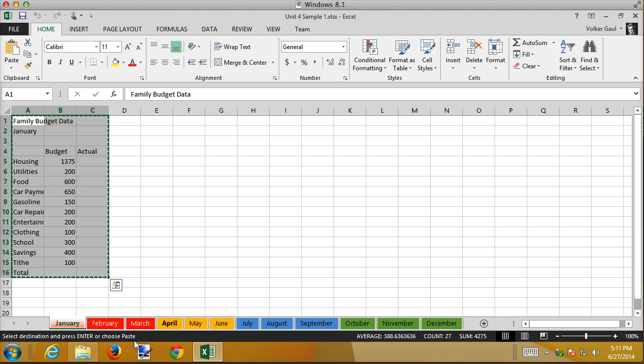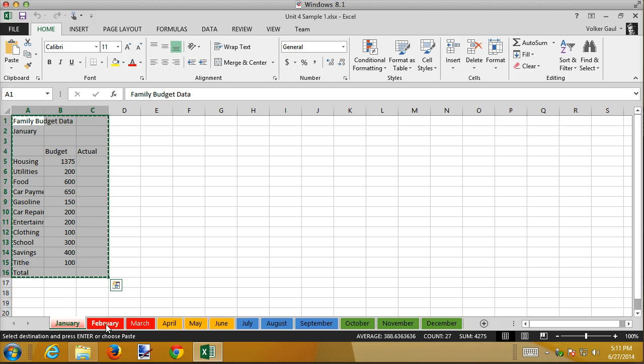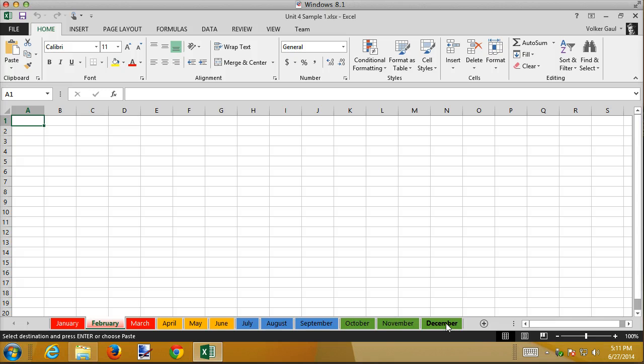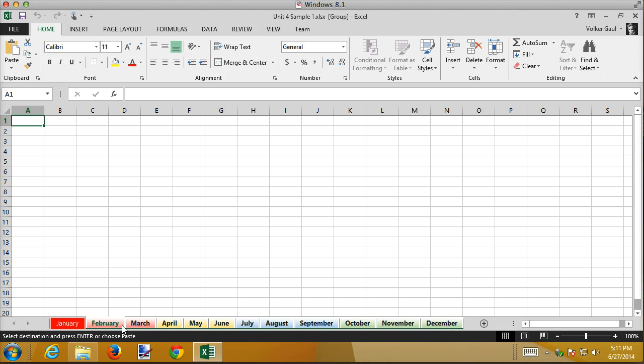Now I want to copy that to every one of these 11 other sheets. I could go to each one and paste it individually and it wouldn't take terribly long but I can do it all at once by clicking on February and then creating a sheet group. To create a sheet group you click the first sheet that you want and then shift-click the last sheet that you want. Everything else in between is selected.